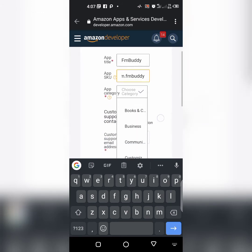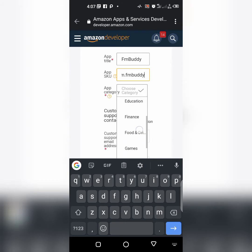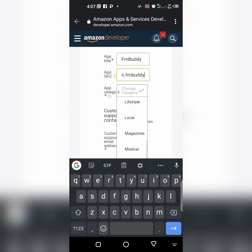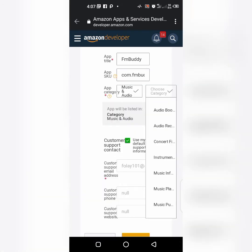App category, choose. It's actually music, music player.